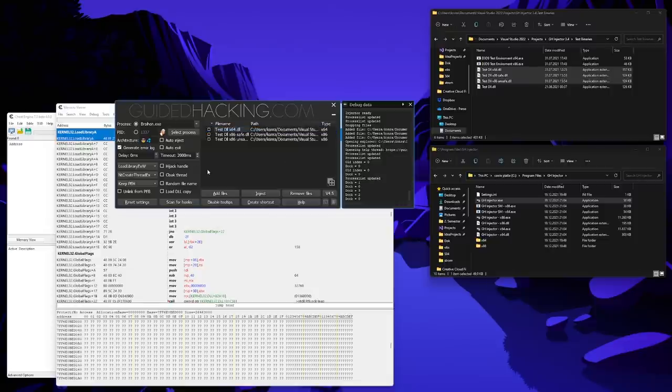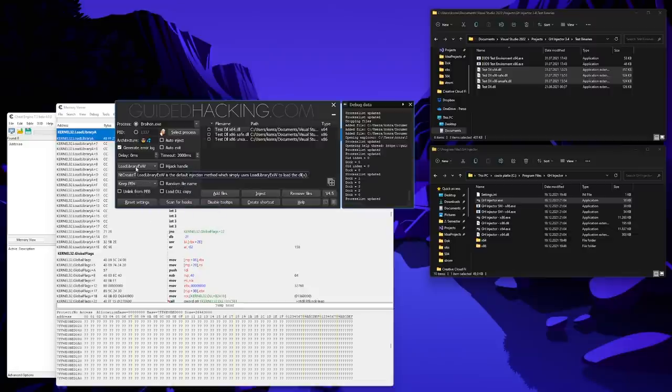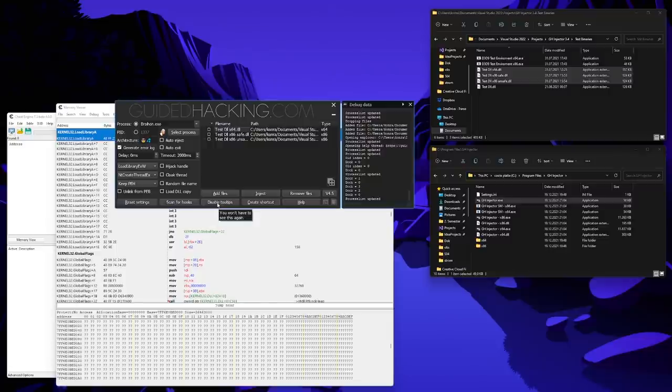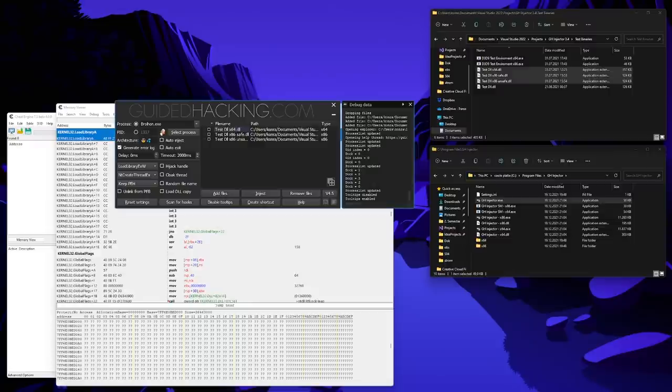Then there are tooltips enabled by default. If you hover over a control after a short period of time, a tooltip will pop up with a quick explanation about what that control is doing. You can disable these tooltips by hitting the disable tooltip button or re-enable it by hitting it again. We will get to the create shortcut button a little bit later in the video. Now let's look on the left side, which is the interesting side. Let's start at the top.